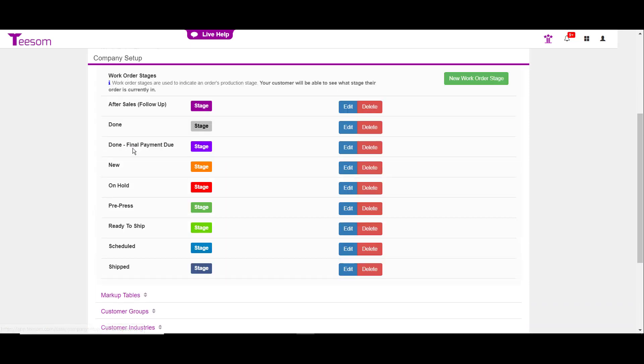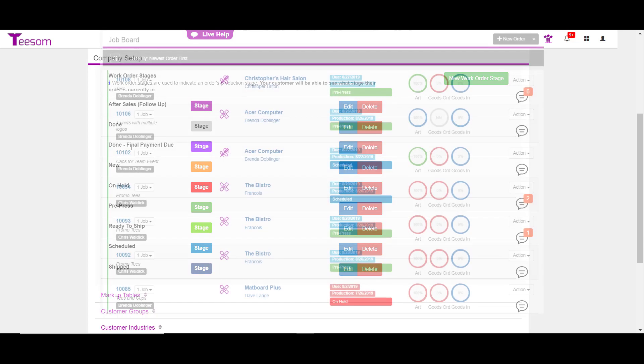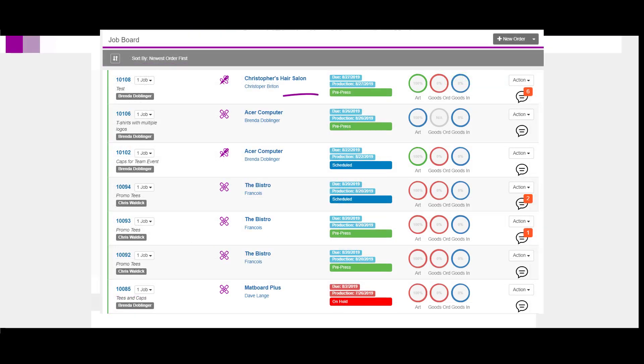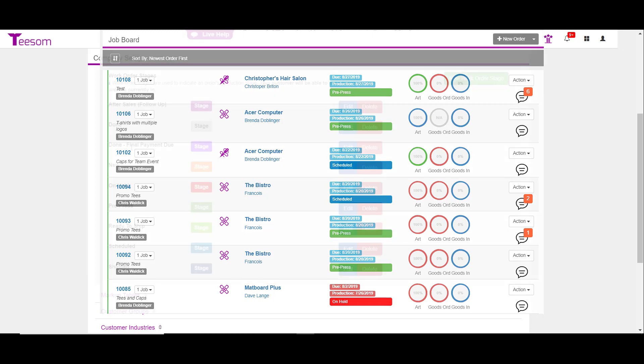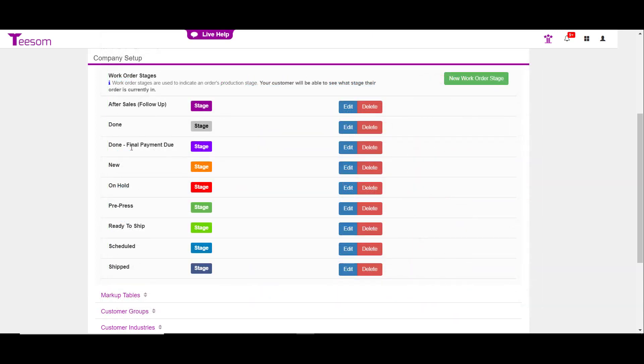Very similar to the quote stages, the work order stage allows you to easily see where you are in the work order process. Some stages happen automatically and some you must manually select. You can view the work order stage from the job board. We will cover more about work order stages in part two under the company setup. As always, you can edit or delete any of the current stages or click new to add a stage. Here I'm going to add a stage called at outsourced vendor.